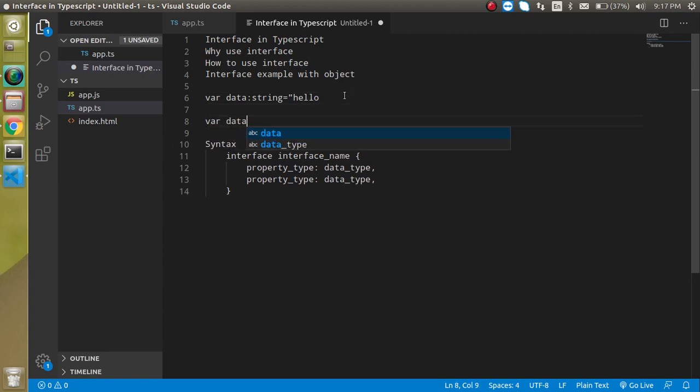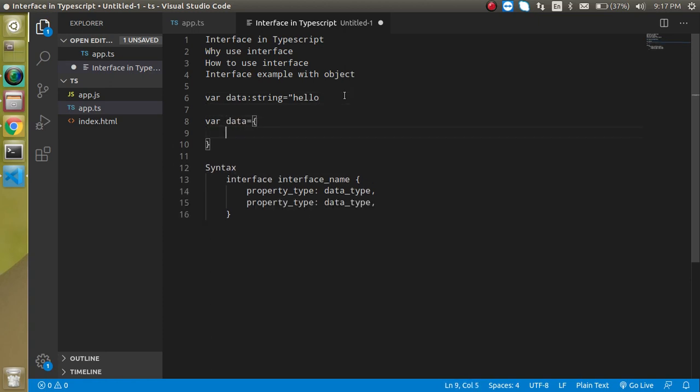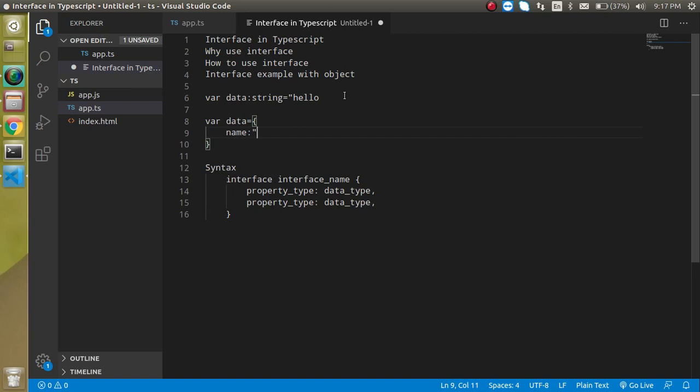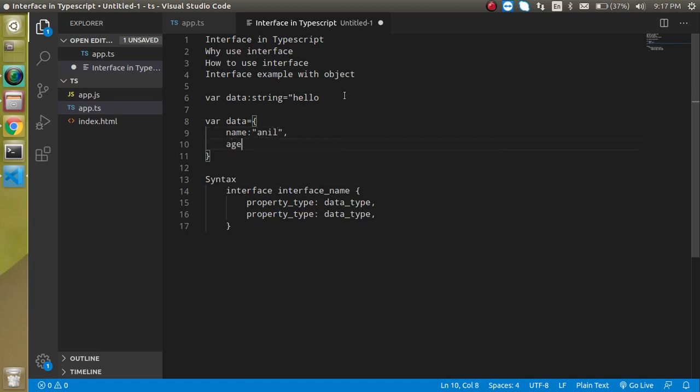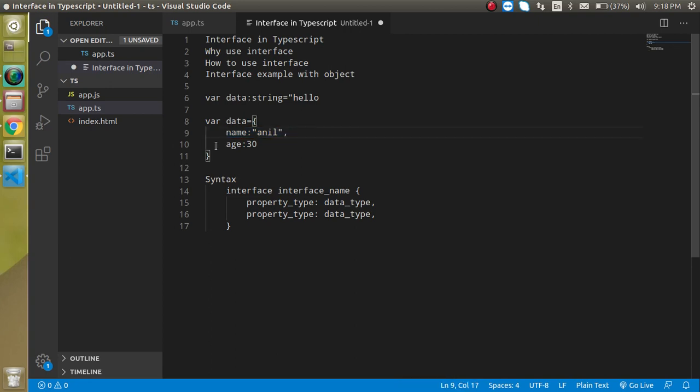If we have an object like data and it has some values like name: Anil and age: 30, then we cannot simply use the data type of every key and value pair because these are already used with the colon and we cannot use the colon again and again.